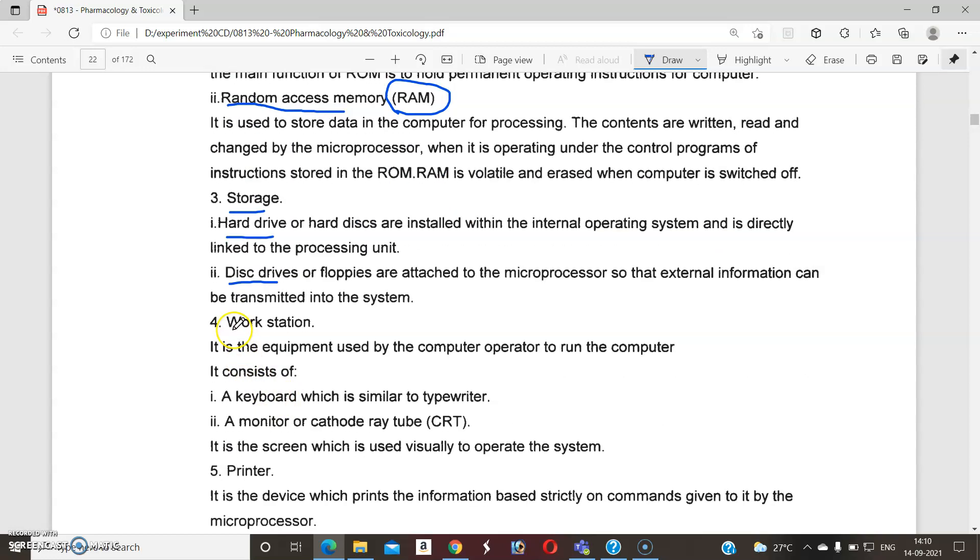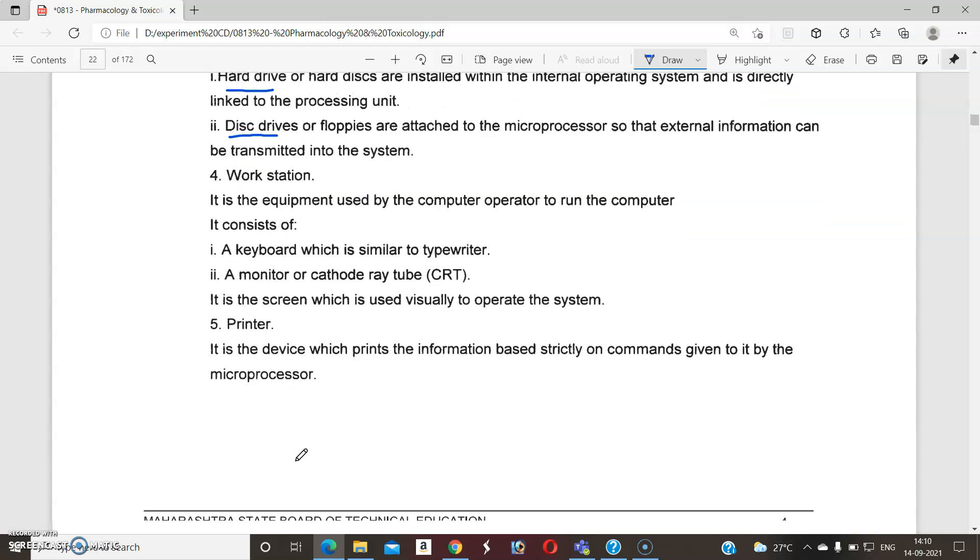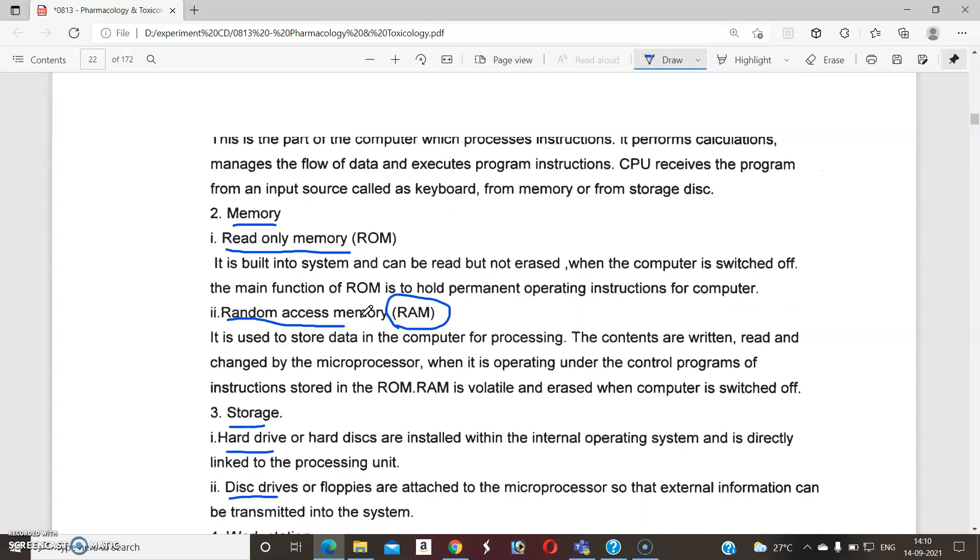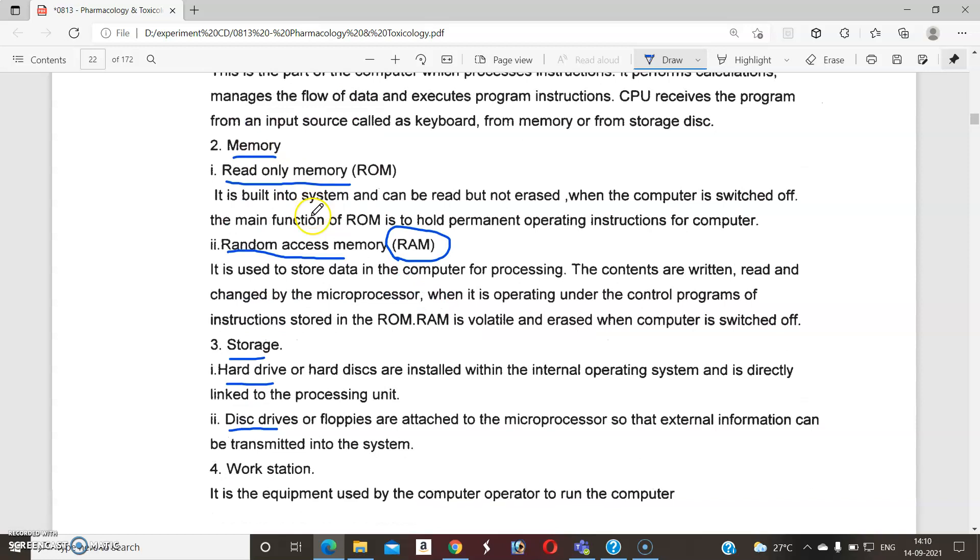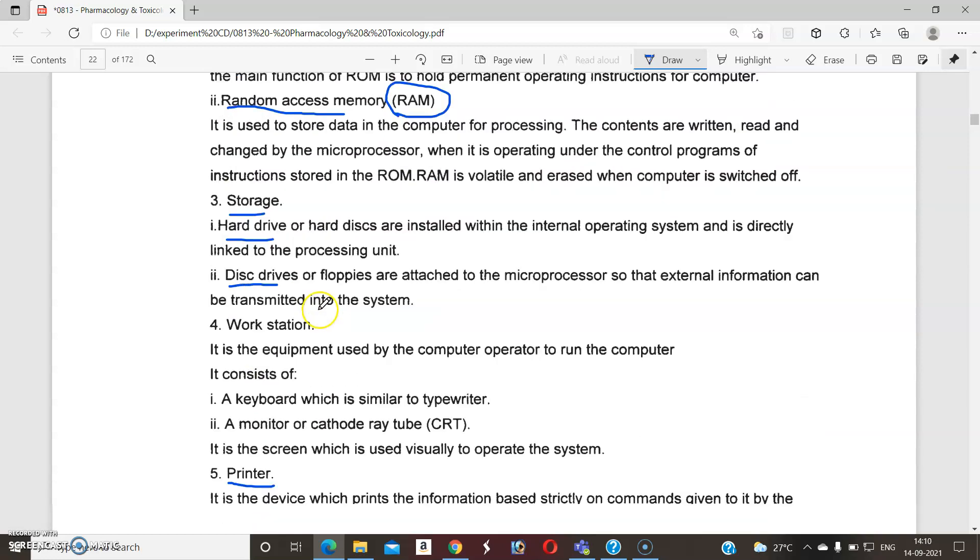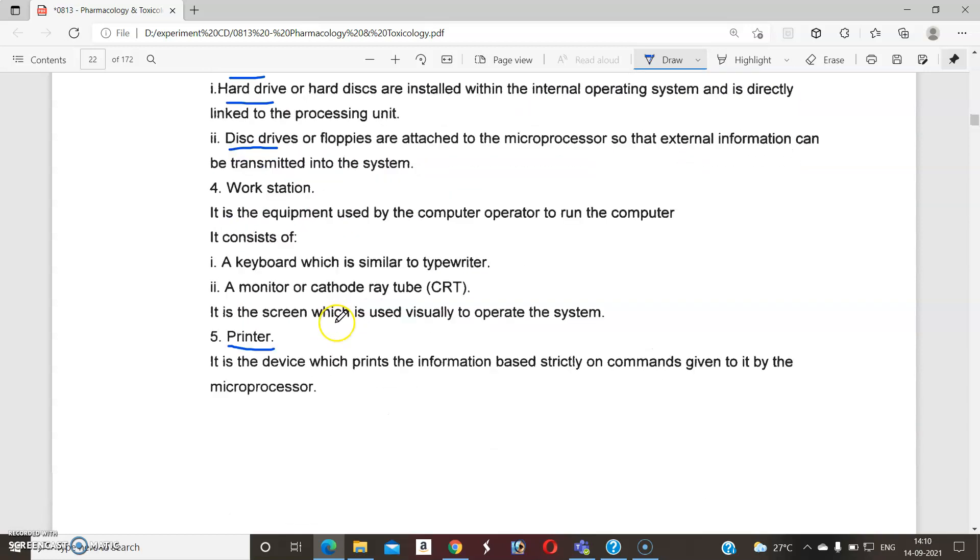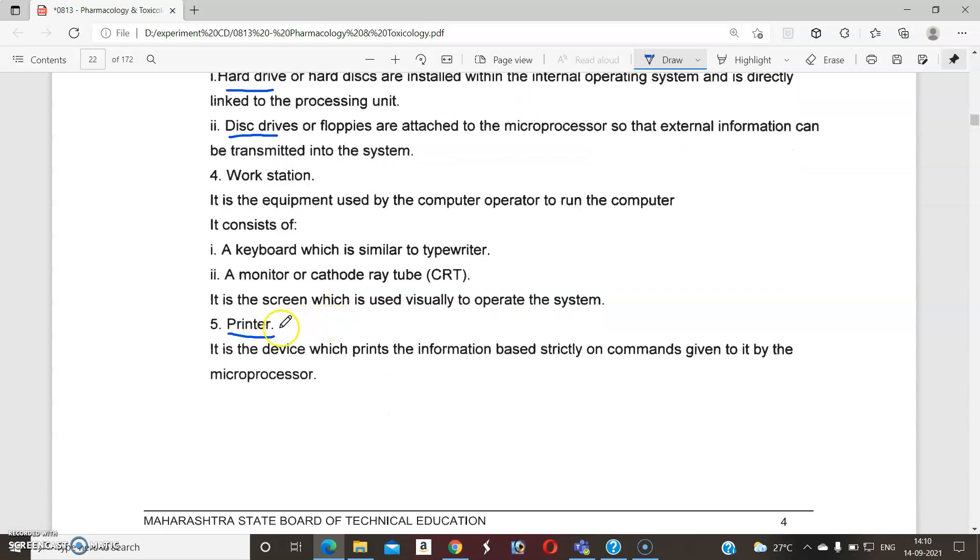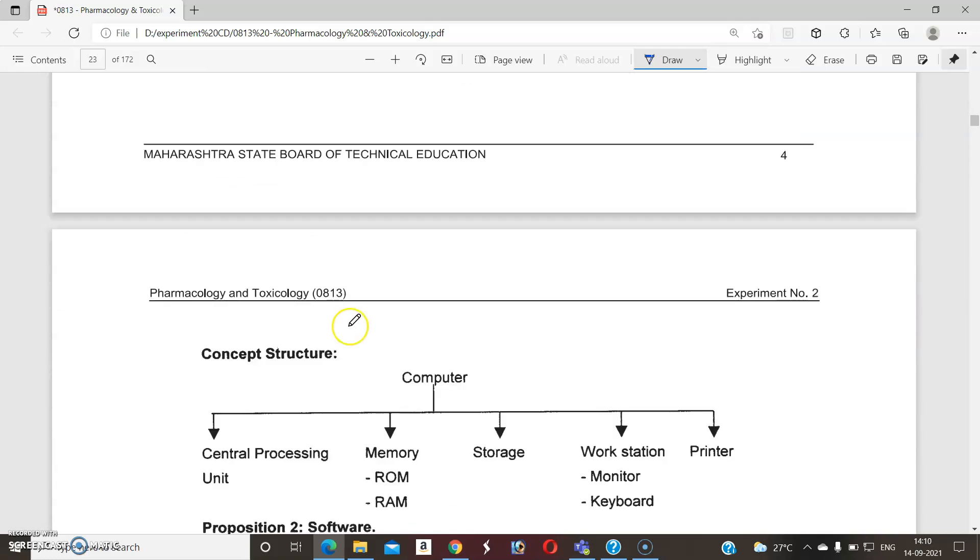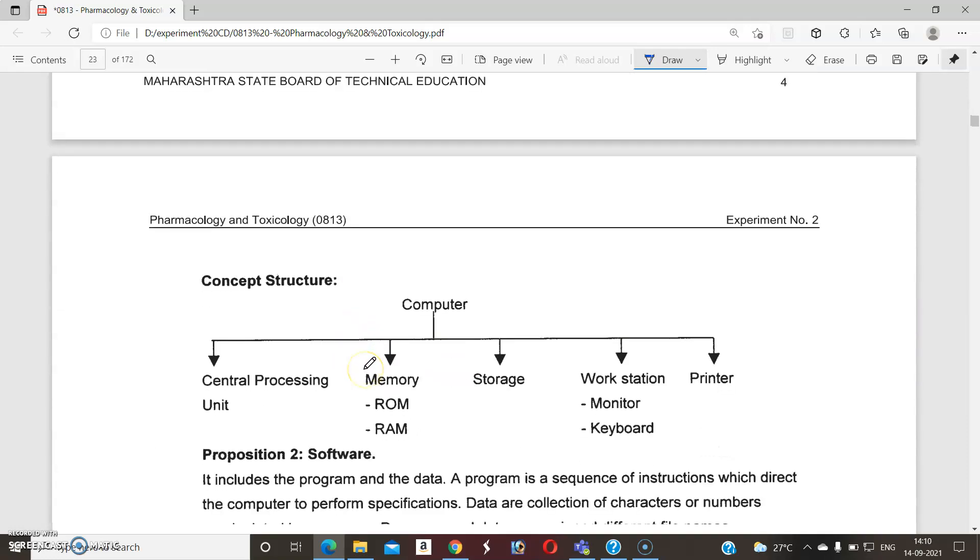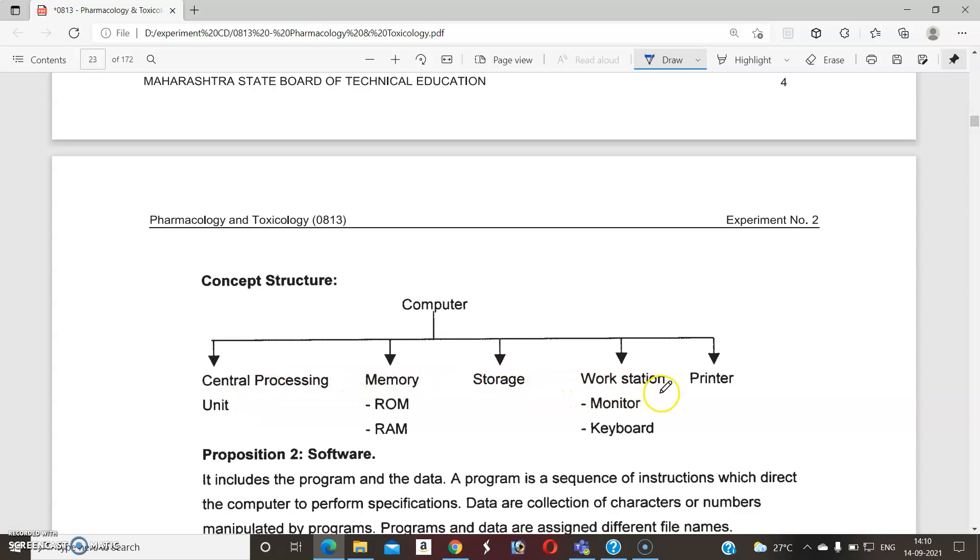Then fifth part is printer. So these are the different five parts: number one is the CPU, second memory, third storage, fourth one is workstation, and fifth one is the printer. So these are the five parts of hardware. We tabulate all these parts of the computer: CPU, memory, storage, workstation, and printer. This is nothing but the parts of the computer as well as hardware.